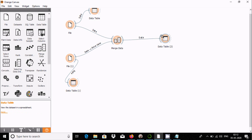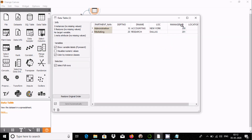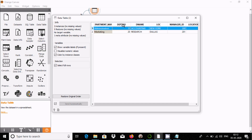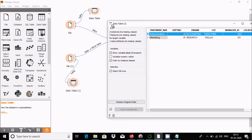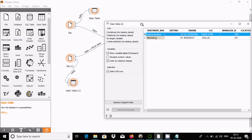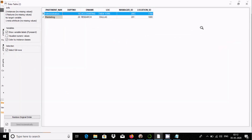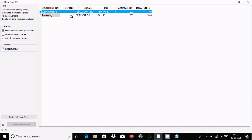Let's use a Data Table again to display the result. If you double click, you can see dpt number and dname — those come from the first file — and department name, manager ID, and location ID come from the second file.